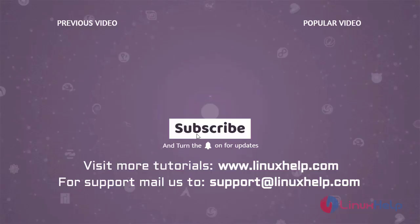Thank you for watching this video. If you like it, please subscribe to our channel. To learn more tutorials, visit www.linuxhelp.com. And if you have any queries, mail us to support@linuxhelp.com.